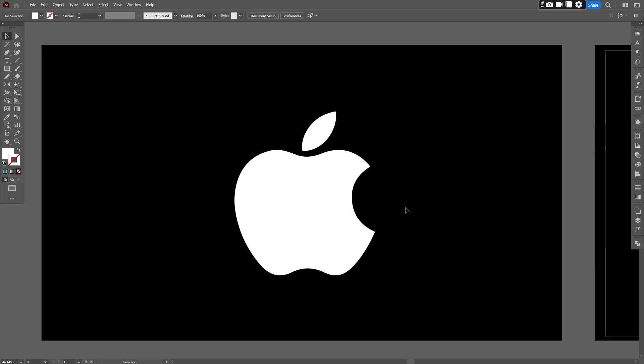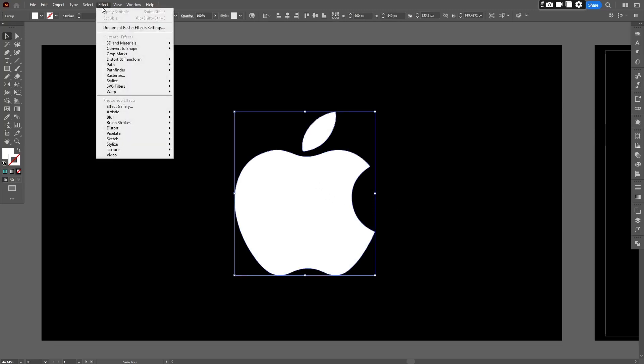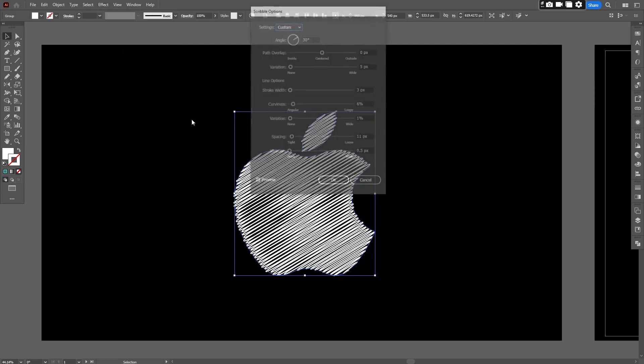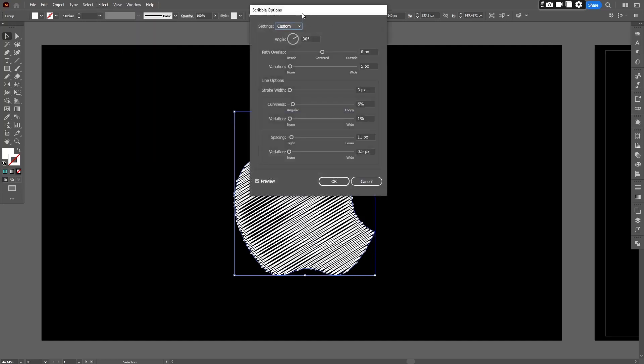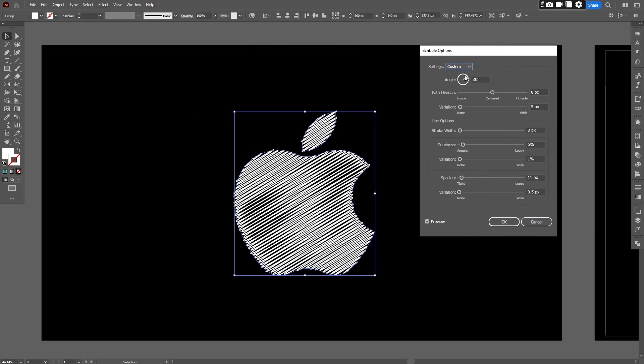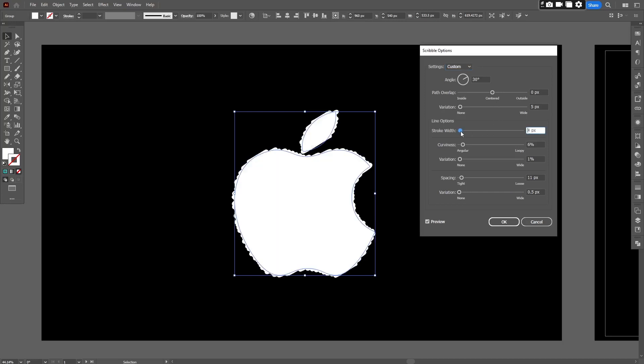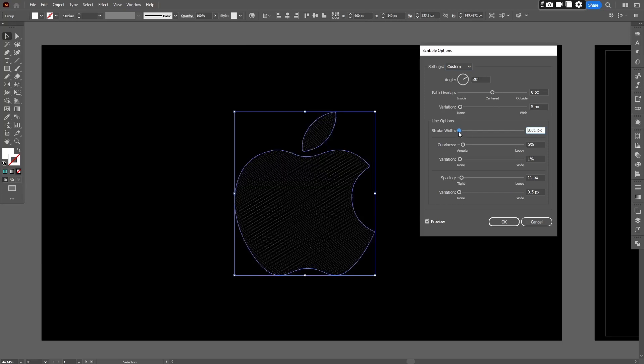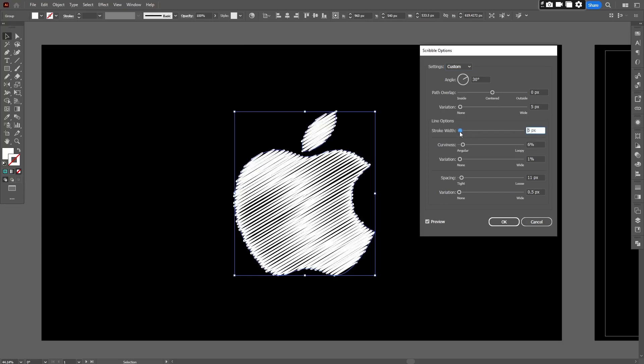Select Apple logo. Head over to the effect menu then stylize and scribble. This automatically creates a scribble effect on the object. Now you have many values to change like stroke, curviness, angle, spacing, etc.